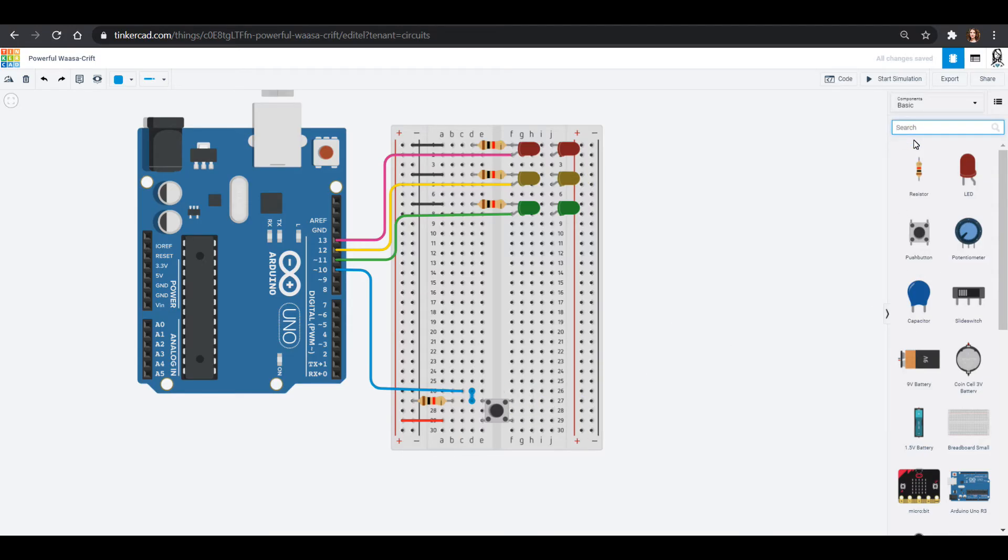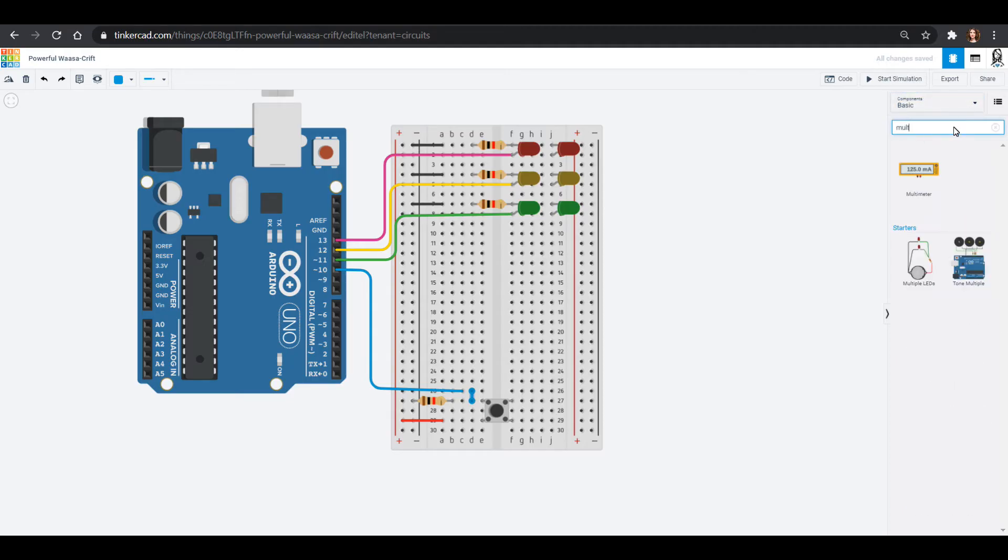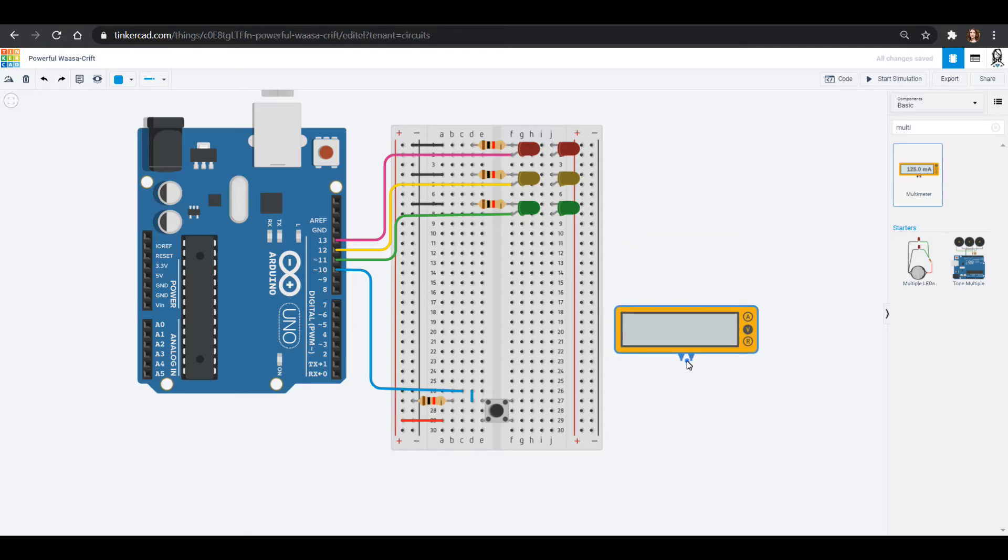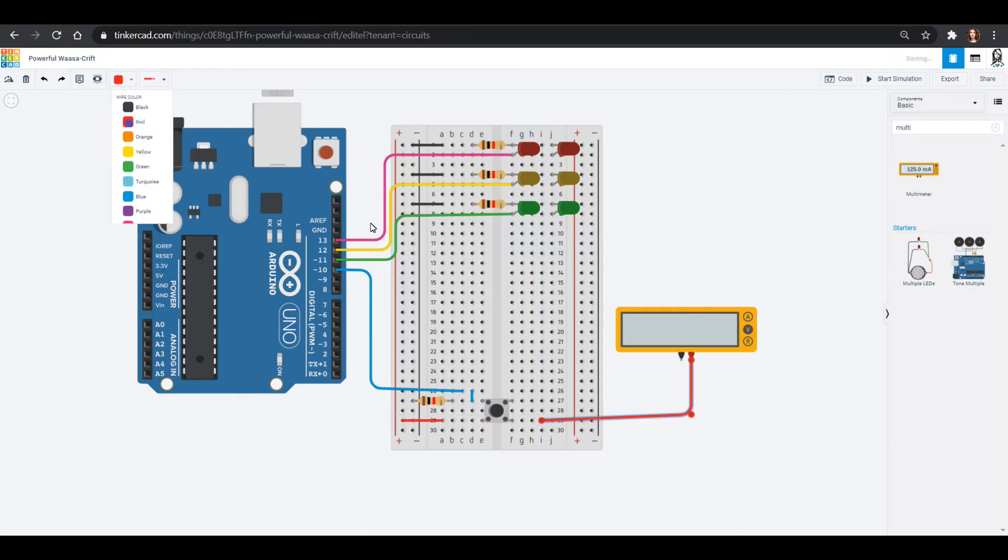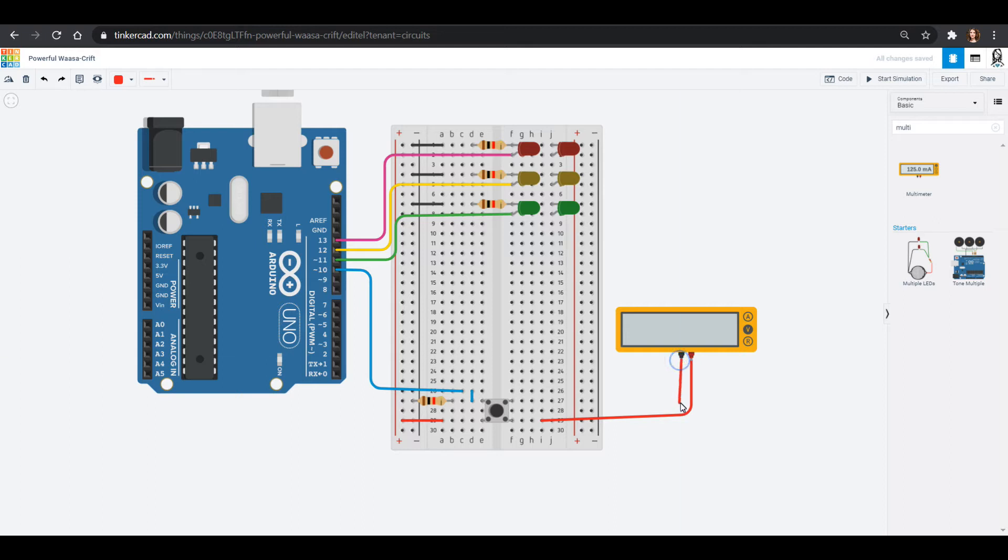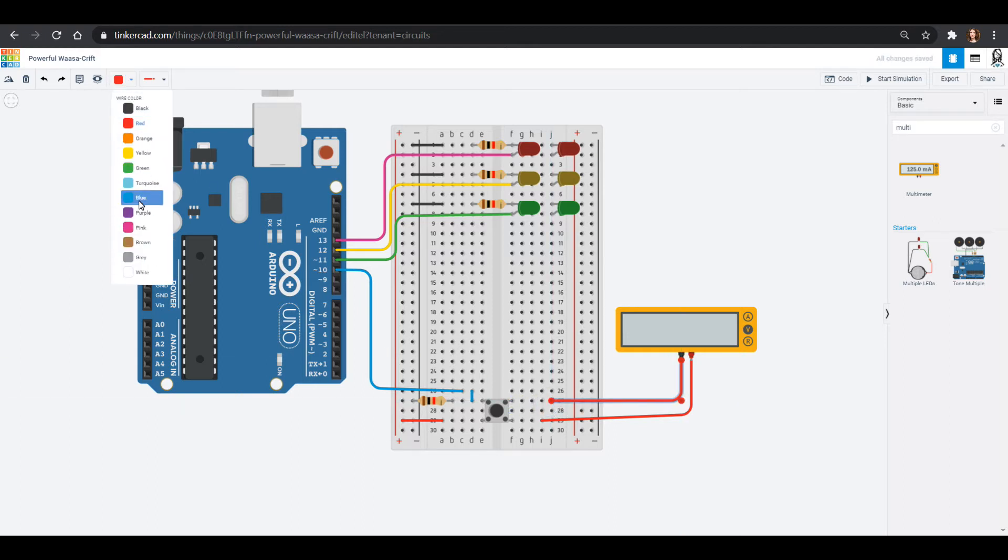And we can actually see what will happen when this button presses by checking out a multimeter. So if you go into your components and you search multi, you'll find this lovely multimeter. We can take this multimeter and we can hook the positive up to the red, which is our five volts. And we can hook the negative up right here, which is what our Arduino is going to be seeing.